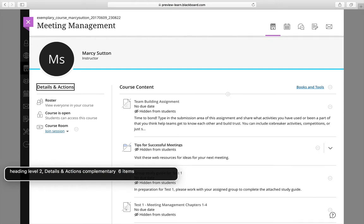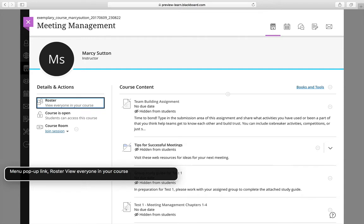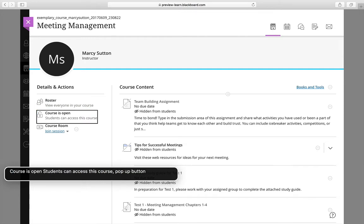Heading level two. Details and actions. Complimentary six items. Menu pop-up link. Roster view everyone in your course. Courses open students can access this course. Pop-up button.